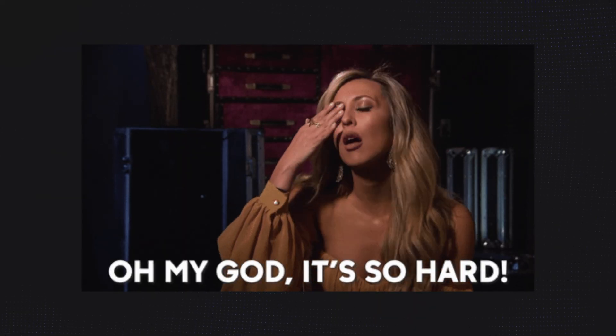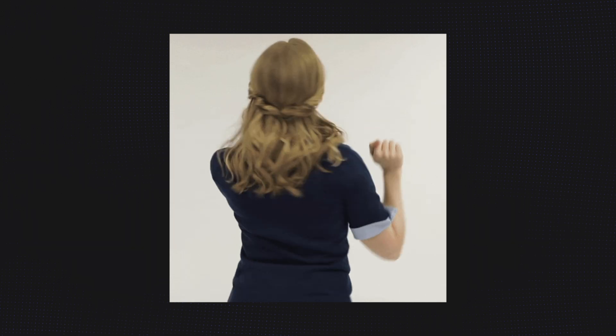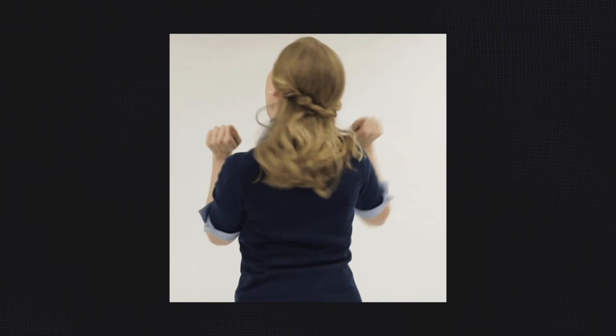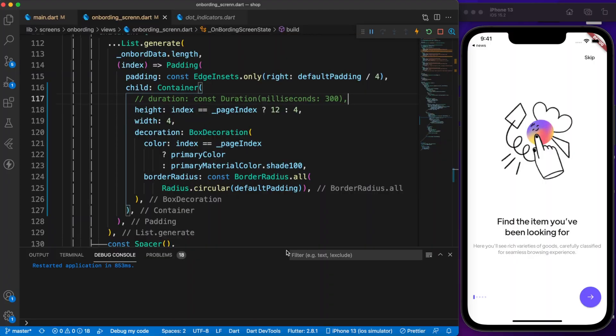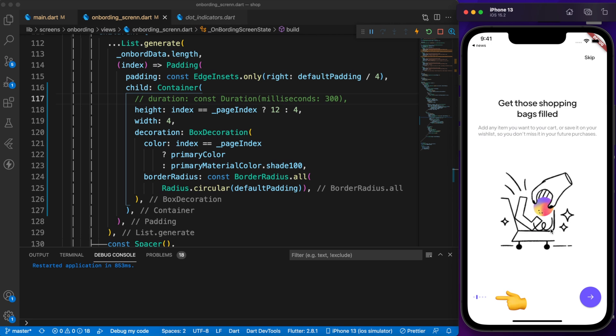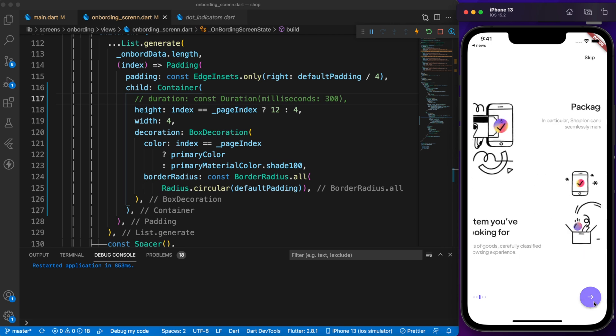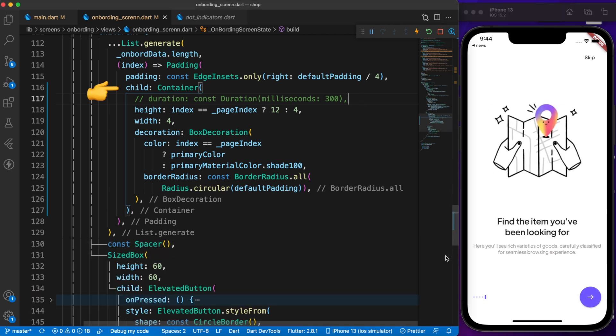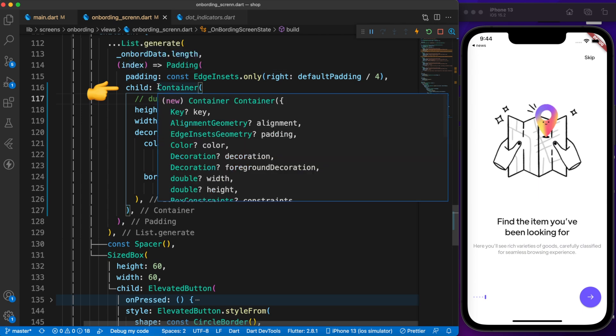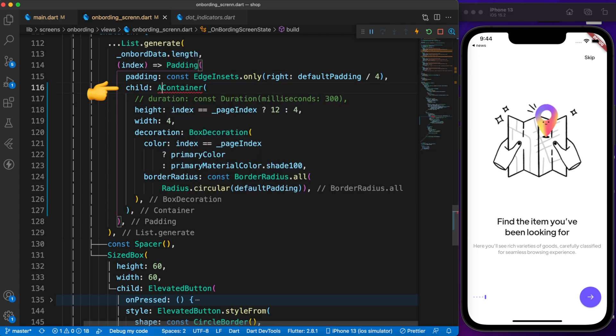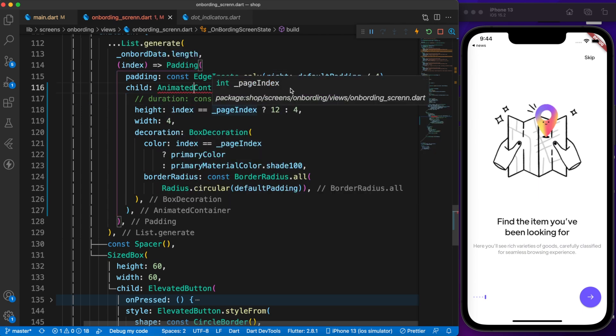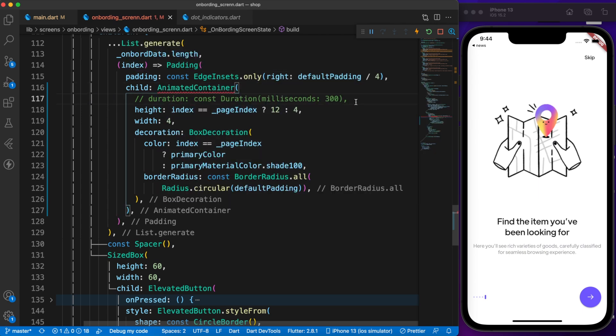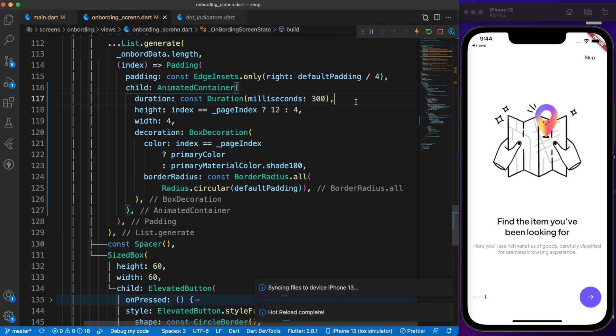We all think animation is pretty hard to do. But not in Flutter because Flutter provides us a lot of implicit animation widgets. Look at the page indicator. There is no animation while changing pages. But we can add animation simply by replacing container with animated container. Now we need to define the duration. Let's see how it looks.